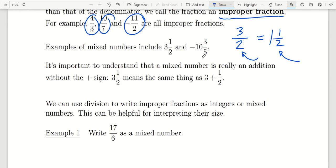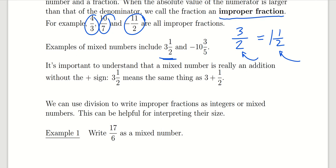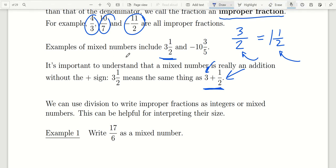When we write a mixed number, something like 3 and 1 half, what this means is 3 plus 1 half. The first part means we have three whole components, and then we have the fractional part which is added to it, which is 1 half, and we just run it together and write it as 3 and 1 half.